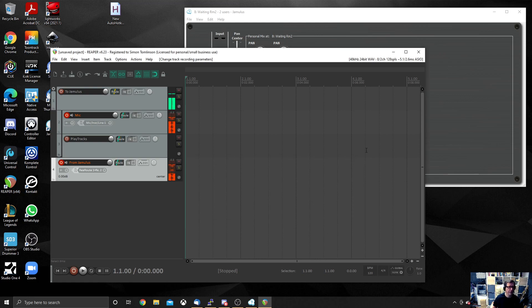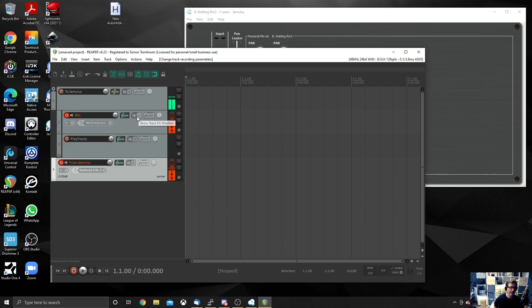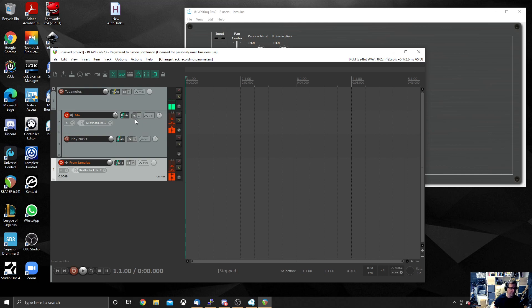And there are some funky things we can do in Reaper, such as adding some FX onto our voice using this FX button here, which is beyond the scope of this tutorial. But I want to show you how to play a track.